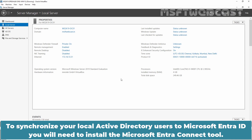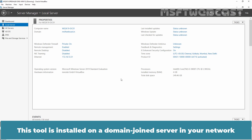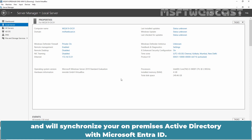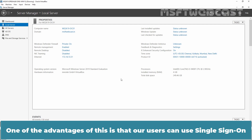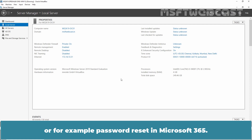To synchronize your local Active Directory users to Microsoft Entra ID, you will need to install the Microsoft Entra Connect tool. This tool is installed on a domain-joined server in your network and will synchronize your on-premises Active Directory with Microsoft Entra ID. Using the Microsoft Entra Connect tool, we can create a hybrid environment. One of the advantages is that our users can use single sign-on or password reset in Microsoft 365.